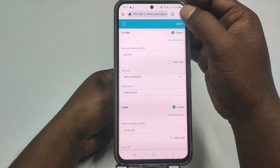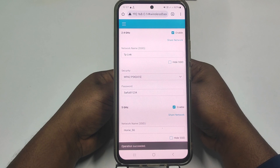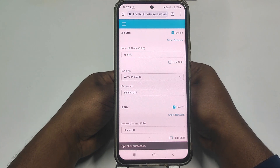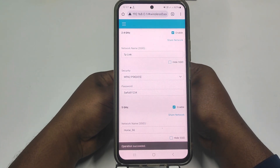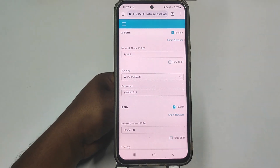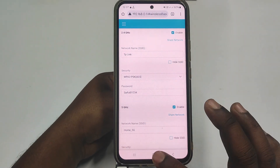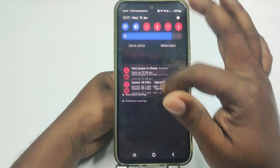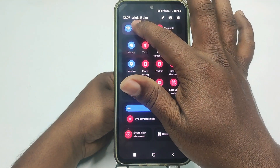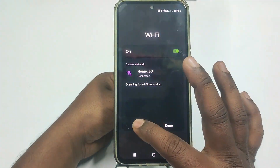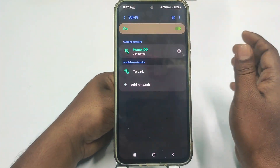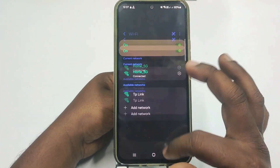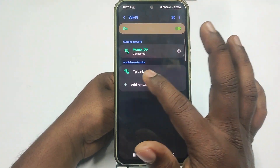After giving your new name and new password, click the Save option. It's already successful.